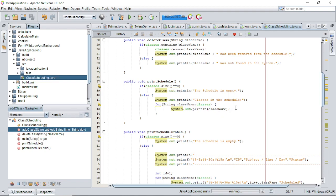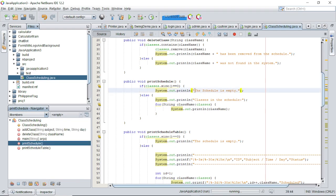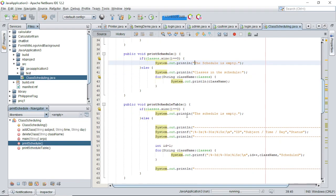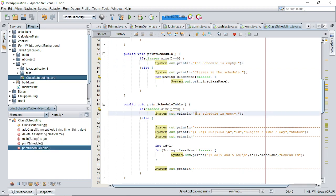The next method is the print schedule method. This method simply prints out all the classes in the classes ArrayList. If there are no classes, a message is printed indicating that the schedule is empty.